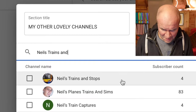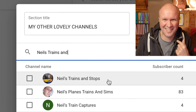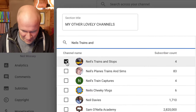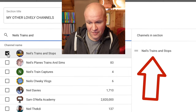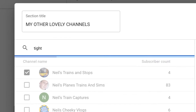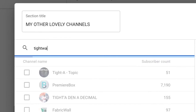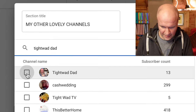You can link to your own channel or other people's channels. So we're going to click on the checkbox here, and on the right hand side you can see it has appeared in the list. My other channel is called Tightwad Dad — there it is! I found that really quickly, so tick that box too.